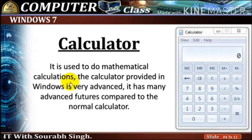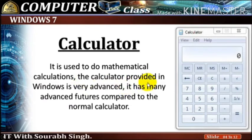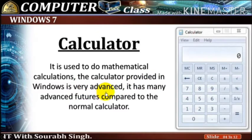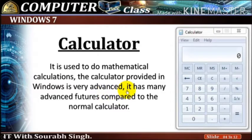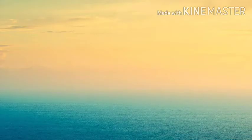It is used to do mathematical calculations. The calculator provided in Windows is very advanced, it has many advanced features compared to the normal calculator. Types of calculators.